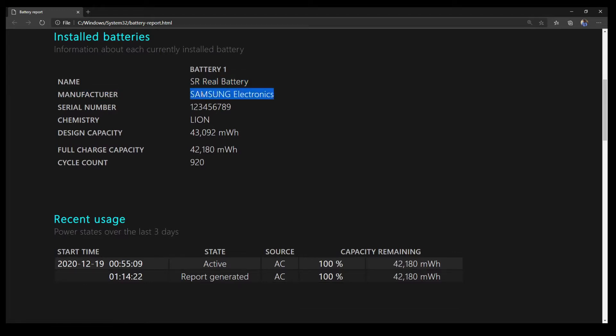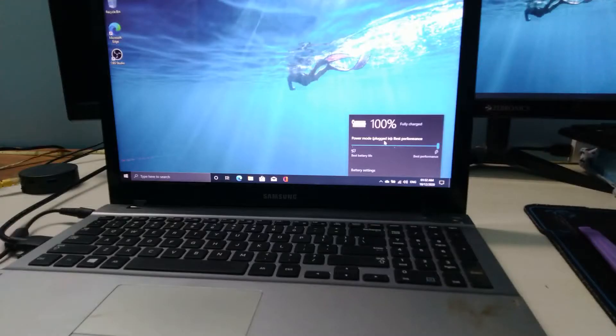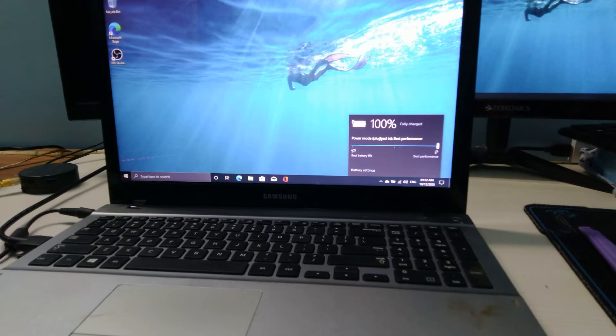You can see here that the battery is original from Samsung and has registered close to 920 charge cycles. We can see here that the battery shows 100% charge.